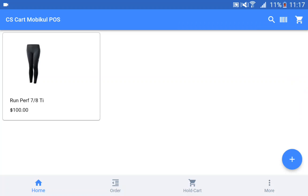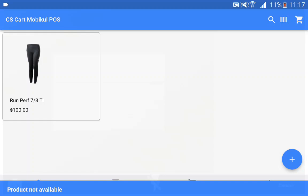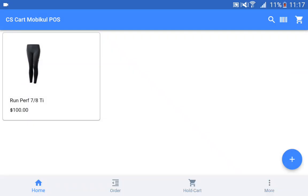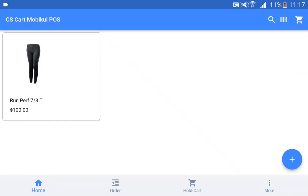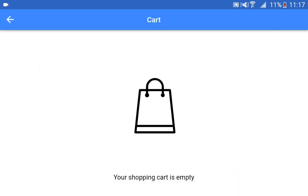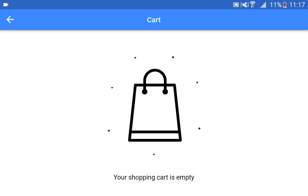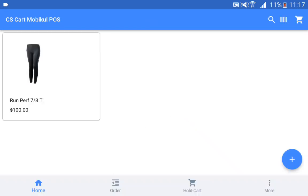If I tap on the barcode scanner, the particular barcode scanner would be opened up and it would start scanning the particular barcode. We also have the cart icon. If I tap on the cart icon, we'll be taken to the cart, which is empty right now.